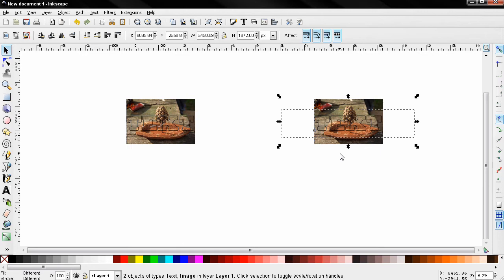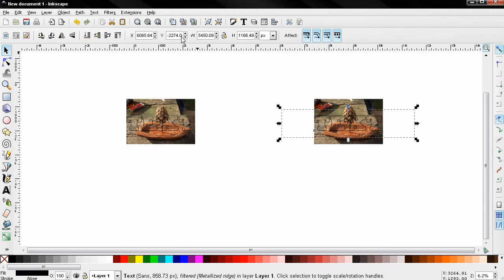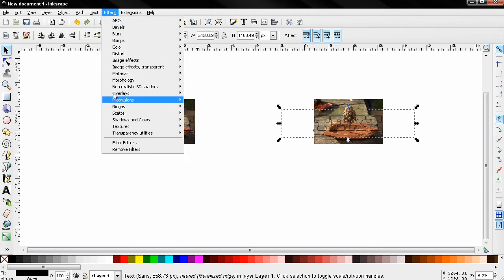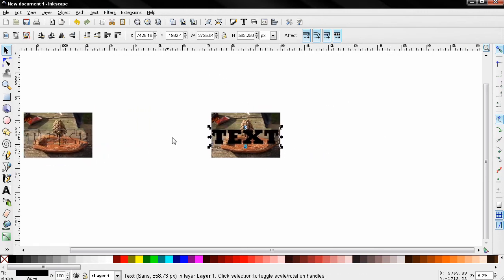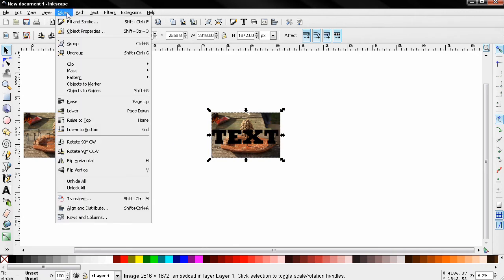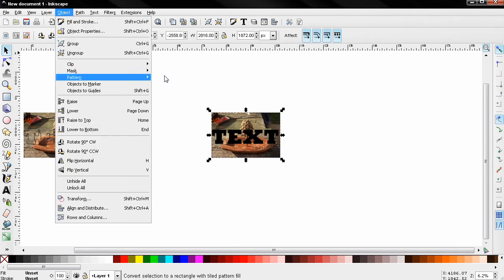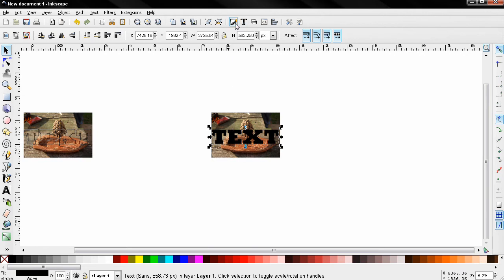And I'm going to click away, select the text, go to Filters, Remove Filters. Then I'll select the image, go to Object, Pattern, Object to Pattern.